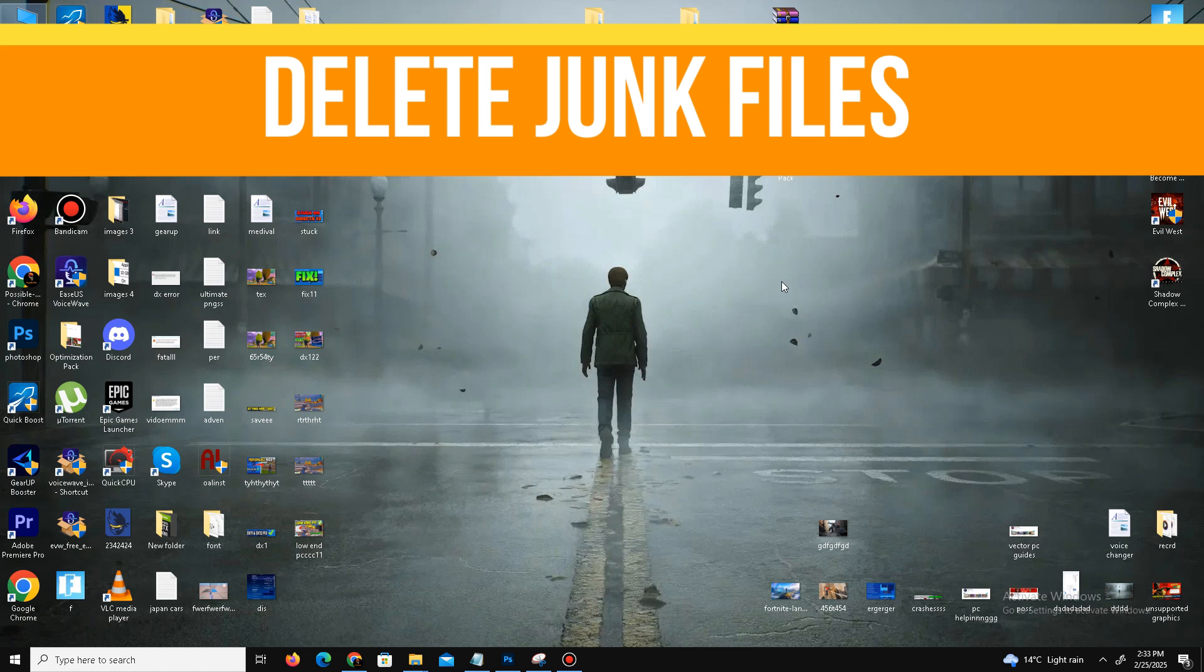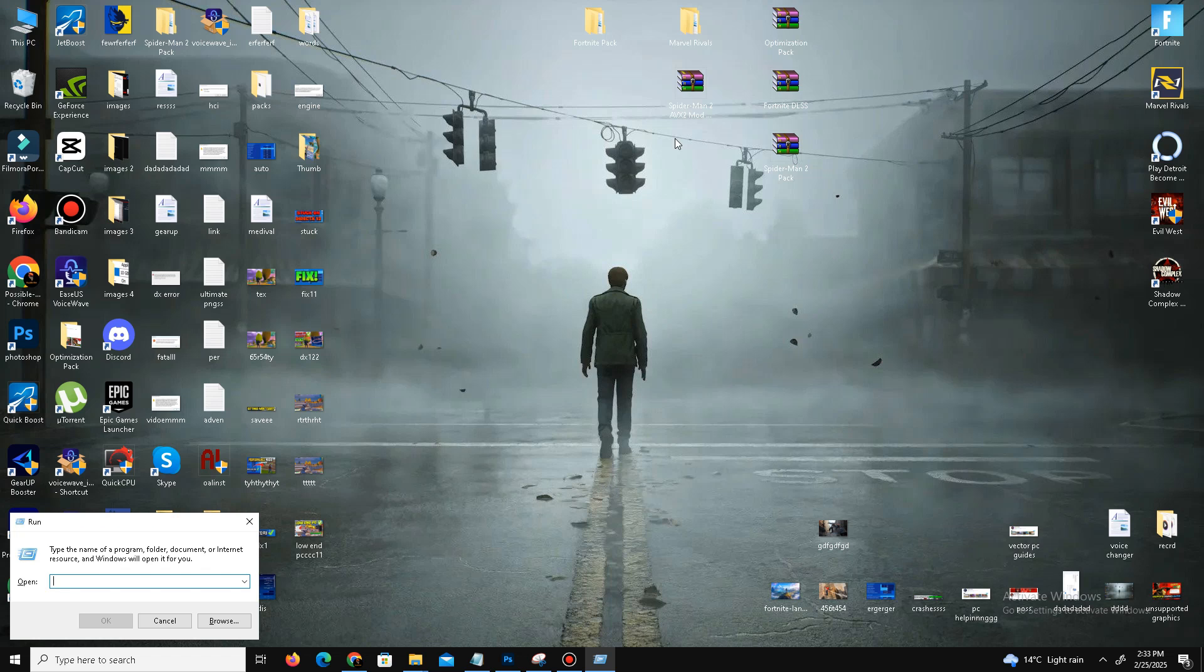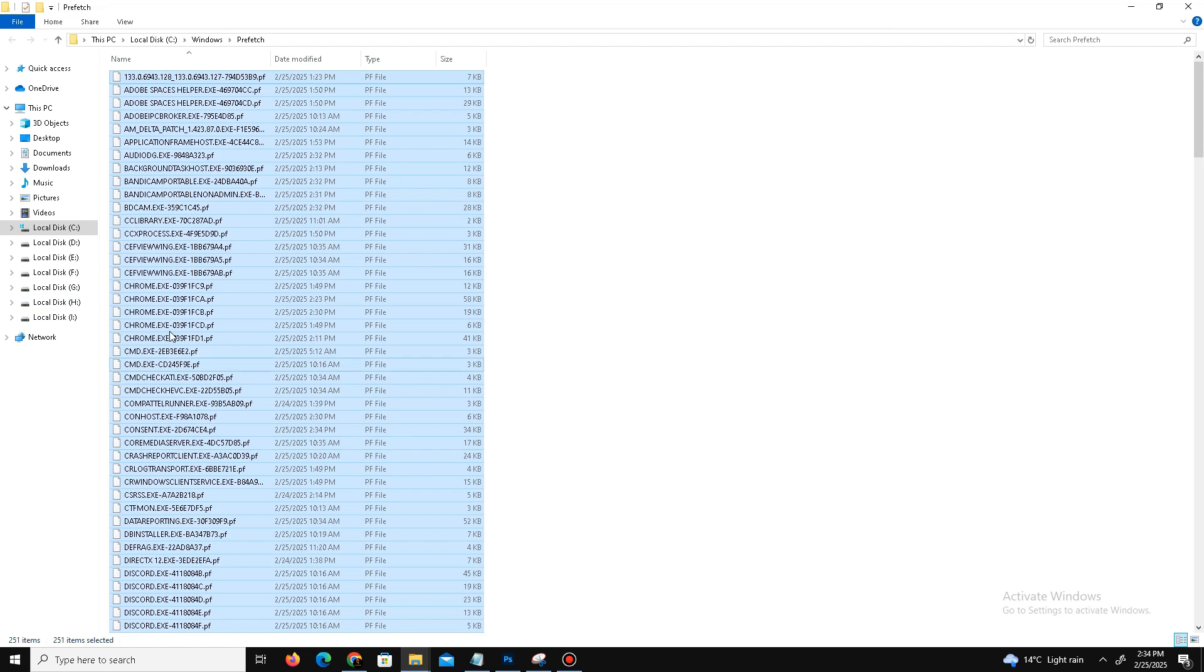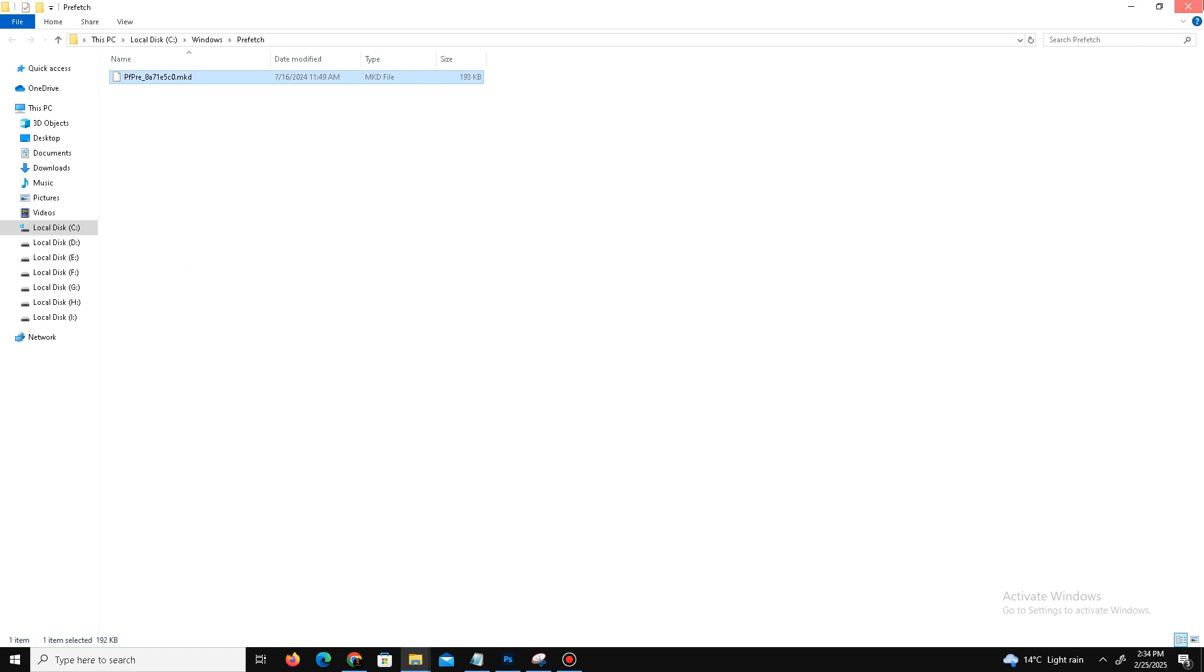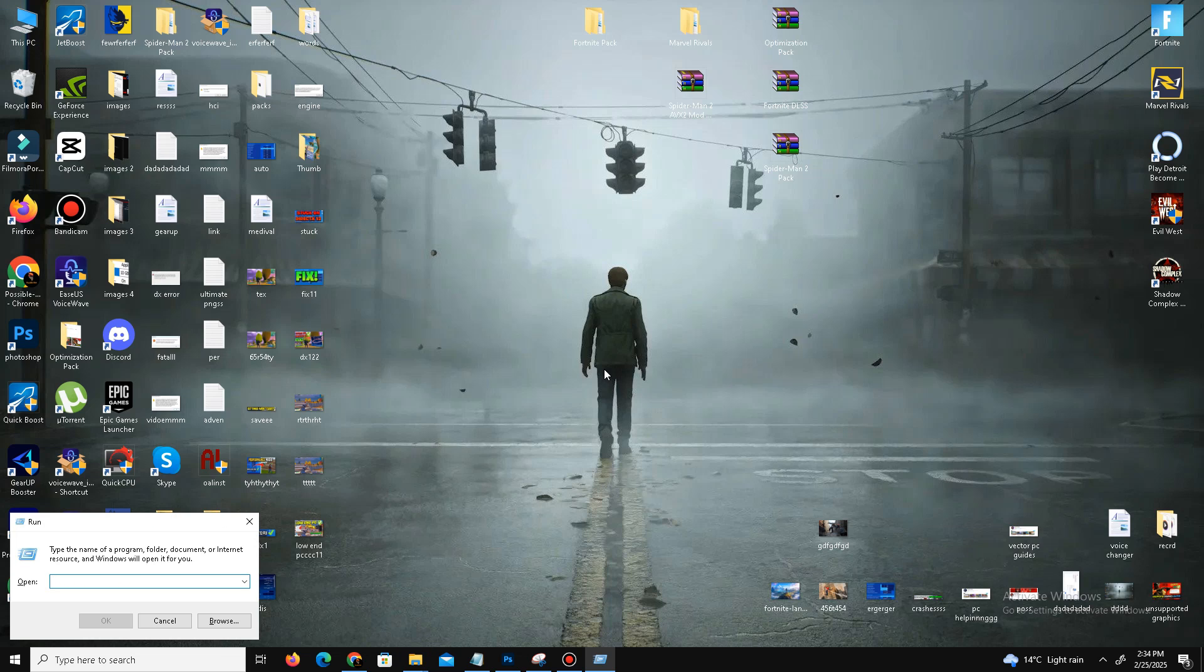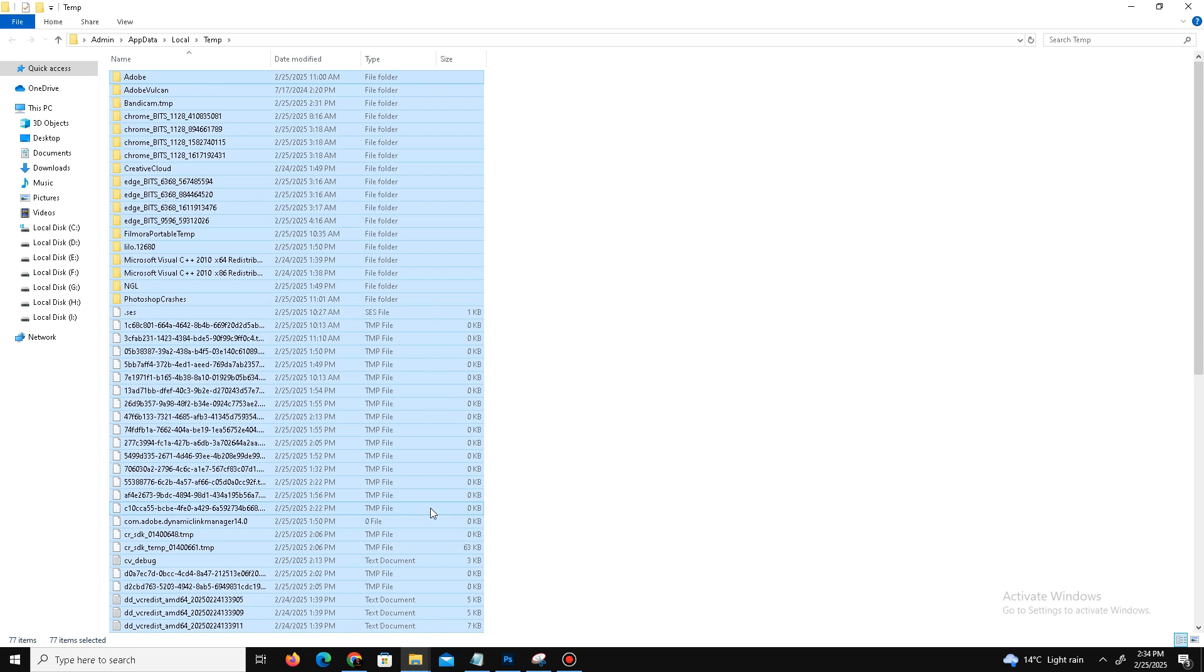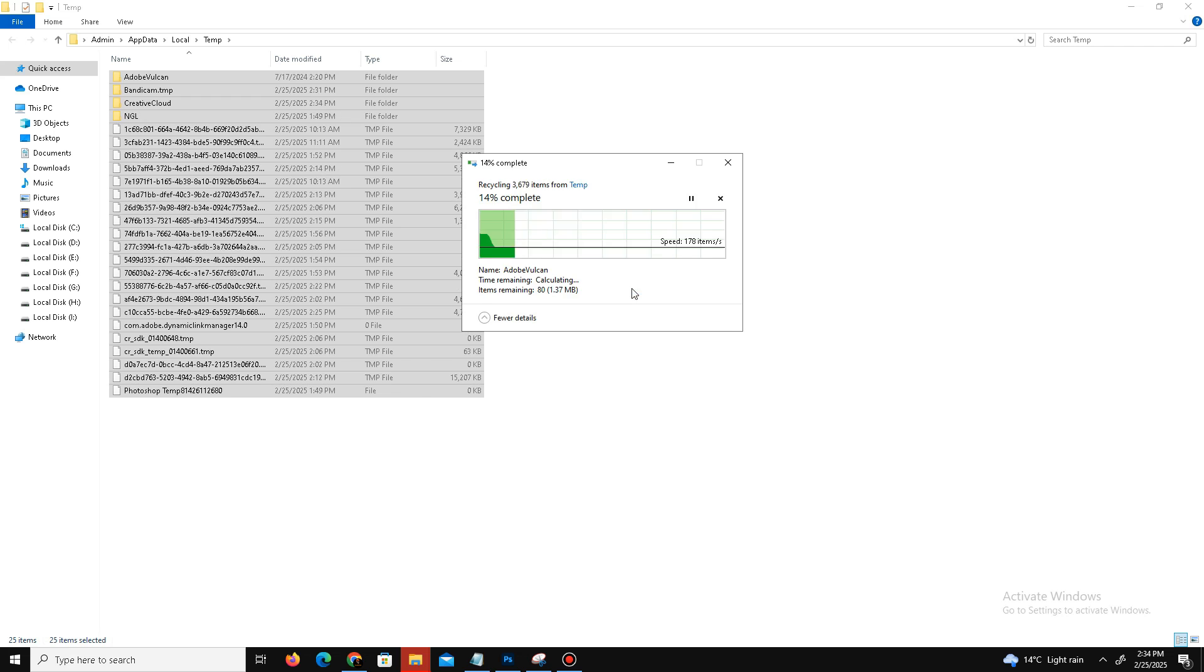Now move to the next step. We need to delete some junk or bad files in our system. Press Windows key plus R, and in the Run dialog box, use the first command: prefetch. Press OK, click to continue, Control+A to select all, and delete all of these unnecessary and junk files. Don't worry, these are all unnecessary files, so just delete them.